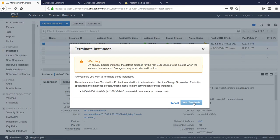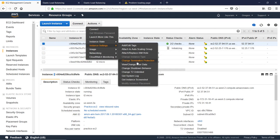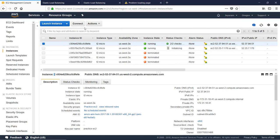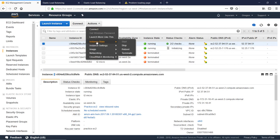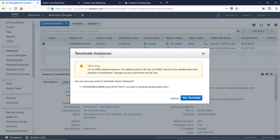If you want to disable the termination button, you can enable the termination protection. If you want to disable the button, you will change the Termination Protection setting. Once you want to disable the Terminate system, you can change the Termination Protection setting.